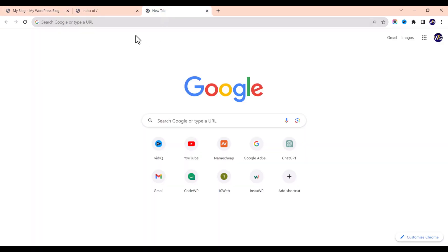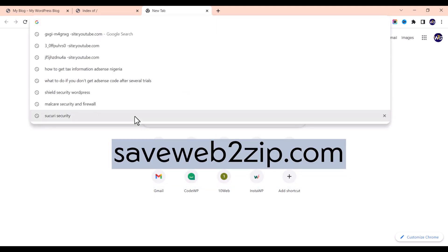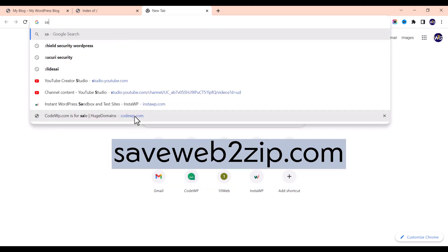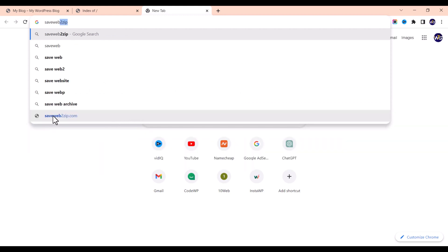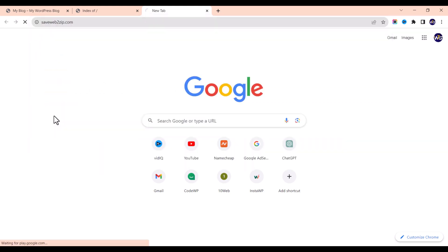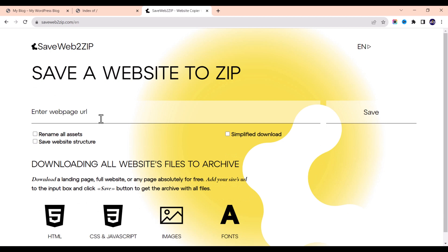The first thing we're going to do is visit a website called savewebtozip.com. Let me input the URL — it's right here: savewebtozip.com. The next thing is that you're going to input the web page URL.